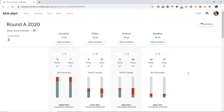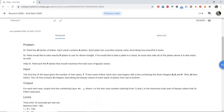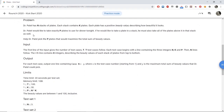Hi everyone, my name is Ashish Gupta and in this video I'll be discussing the second problem from Google Kickstart Round D 2020, that is 'Plates'. The problem states that there are N stacks of plates, each stack contains K plates, and each plate has a positive beauty value associated with it. We would like to take exactly P plates to use for dinner.